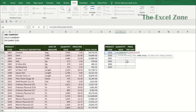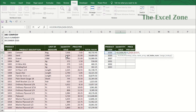Moving on, we need to put a comma and the next argument is column index number. This is the column number of the table or range that contains the value you want to return — the number from here to here: one, two, three, four. So the quantity sold that we want to return is in the fourth column starting from the leftmost. Let us put four here.